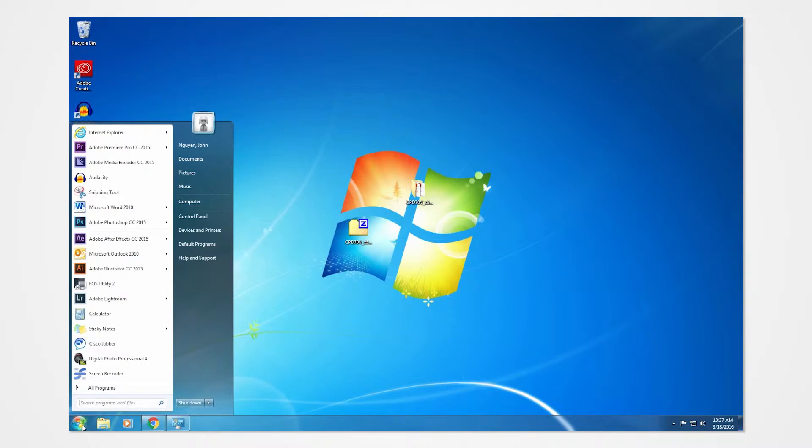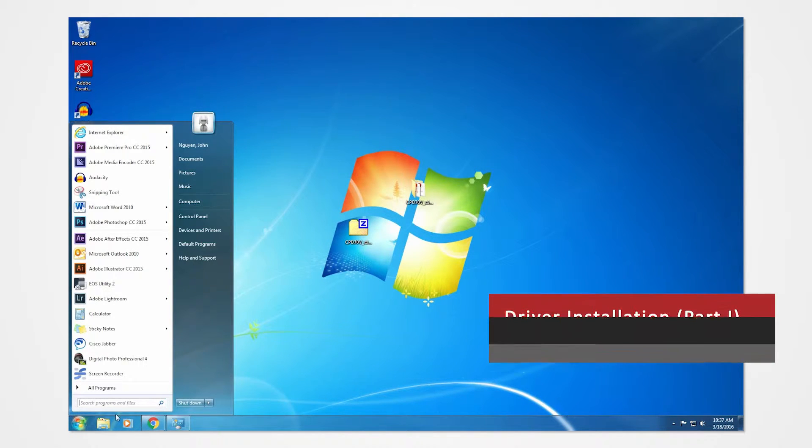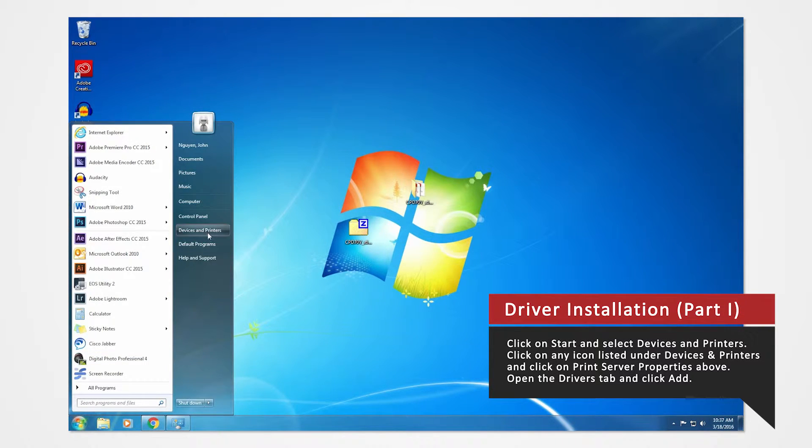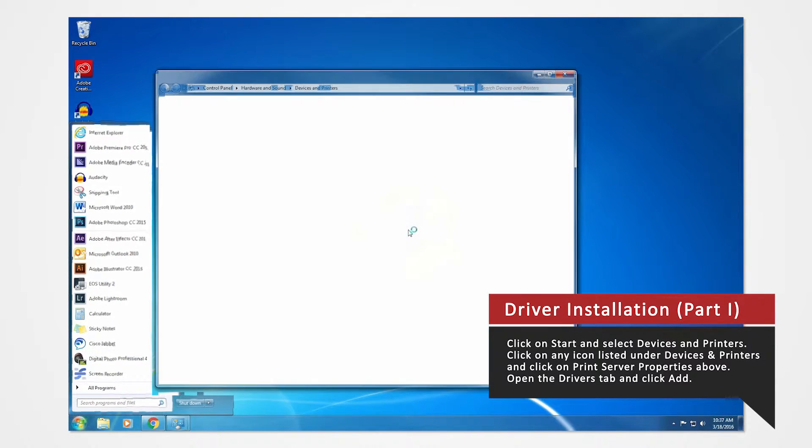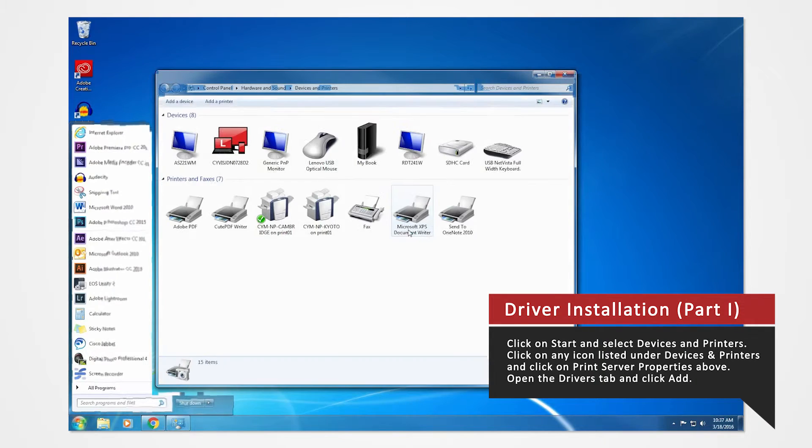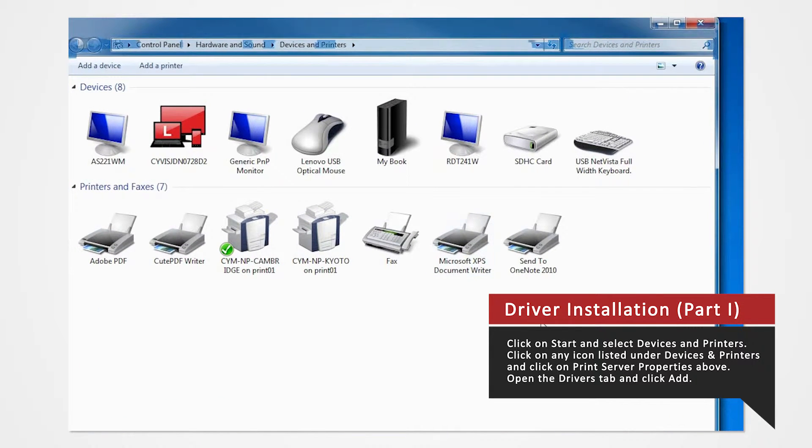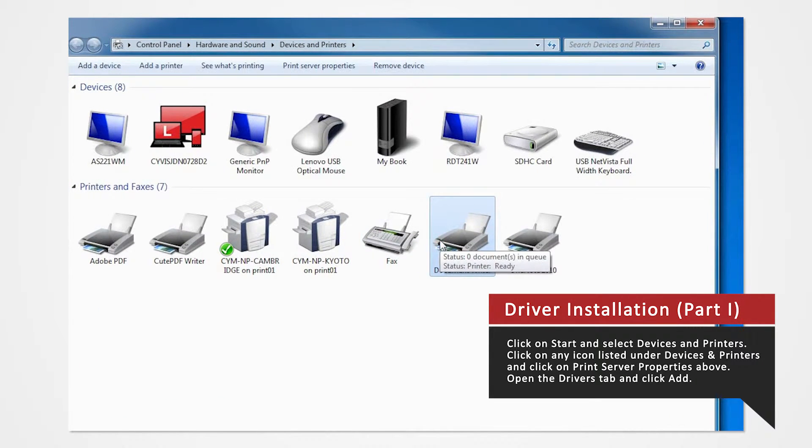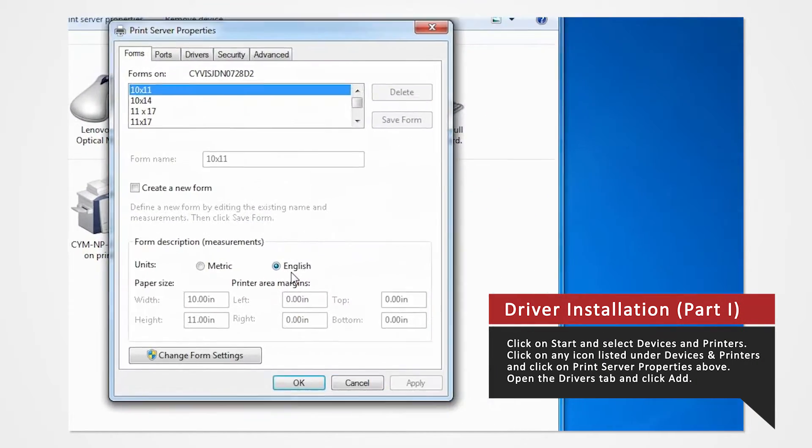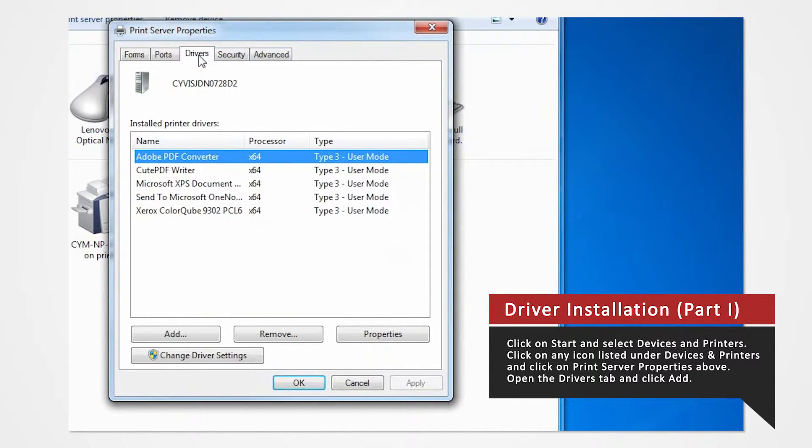Click on the Start button and select Devices and Printers. In the Devices and Printers window, select any icon listed under Printers and Faxes and click Print Server Properties. Open the Drivers tab of the Print Server Properties and click Add.